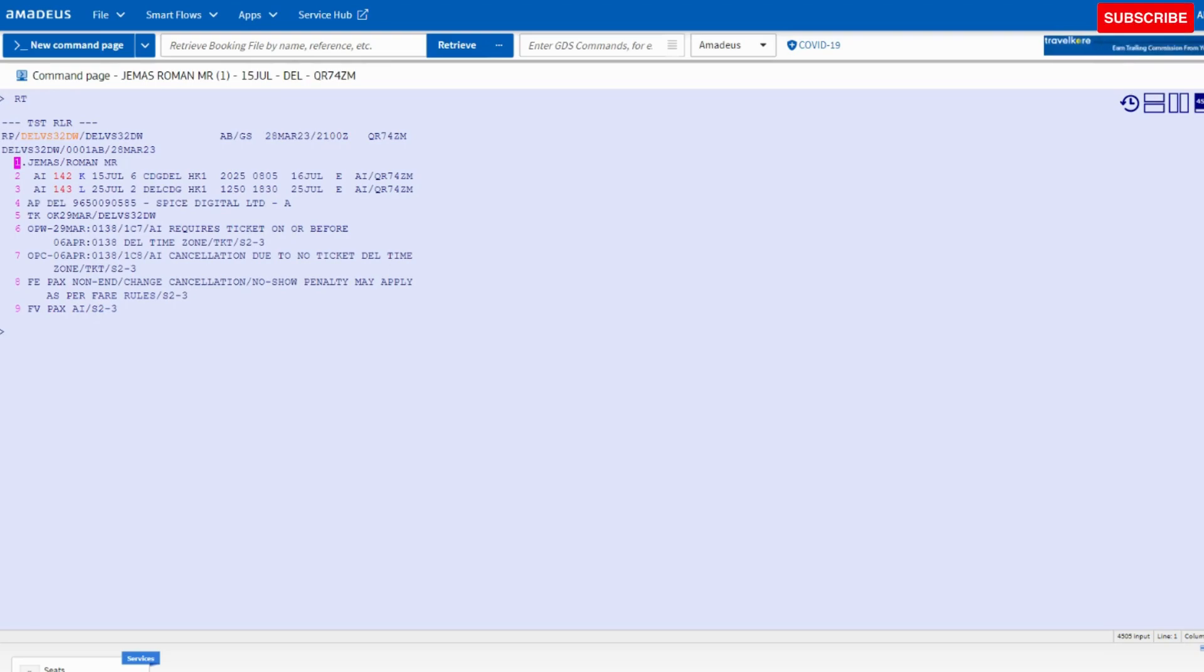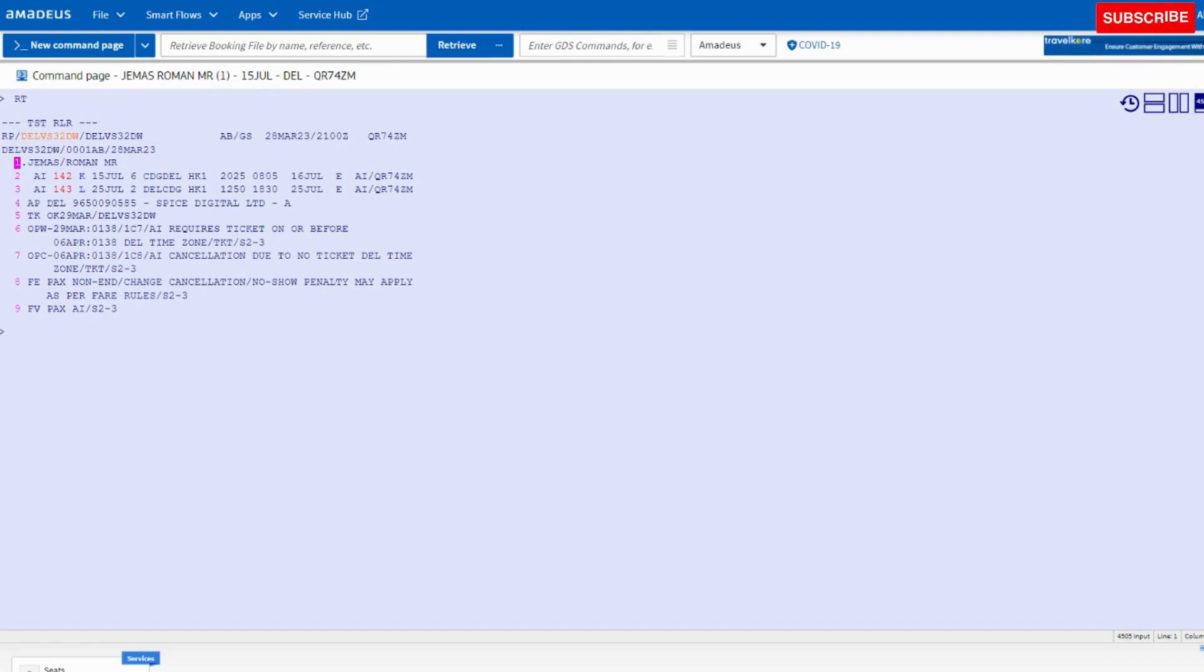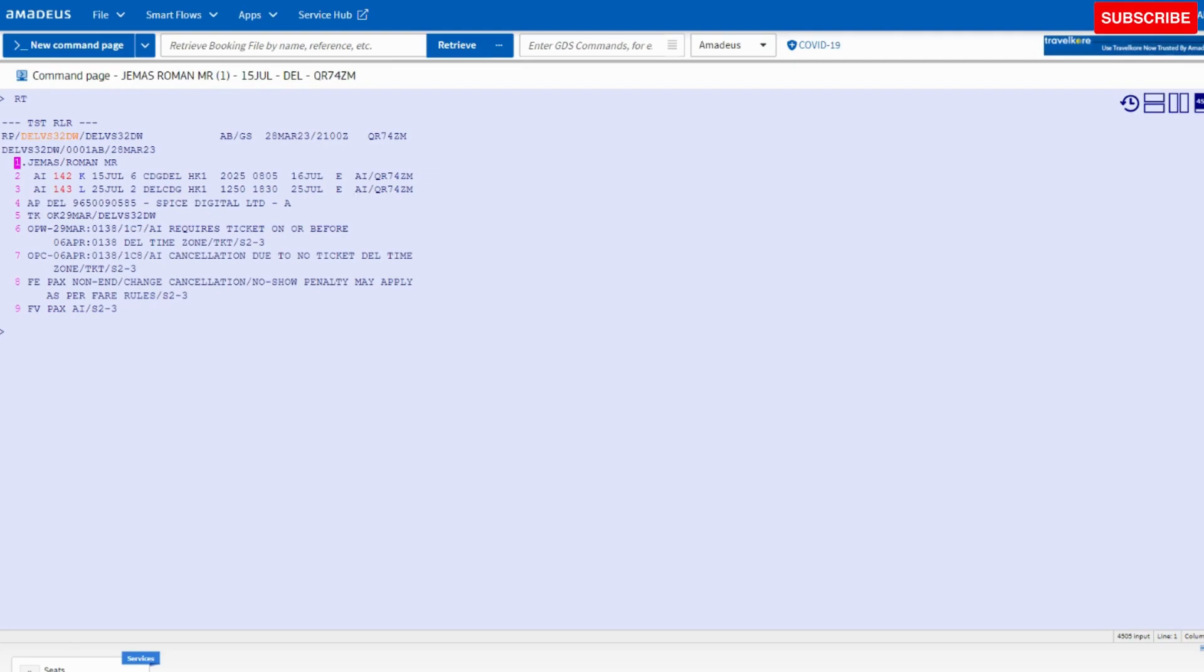Hello guys, welcome back to my YouTube channel. My name is Sarvesh. Today we will discuss how to add the meal, seat, and frequent flyer number in the booking. I have already created this PNR for this video. If you have not watched my previous video about PNR creation, please watch my previous video for better understanding.